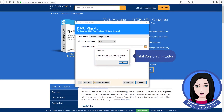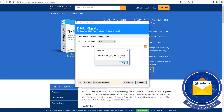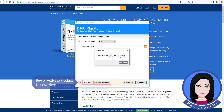Note the trial version limitation. You can buy or activate a product license here to unlock the full version.